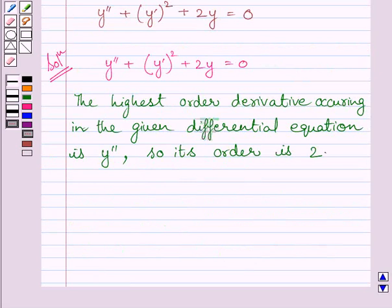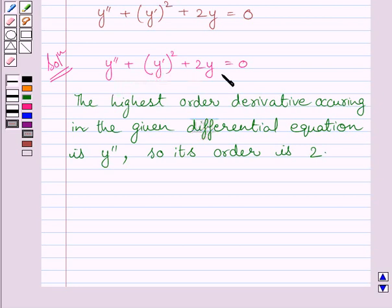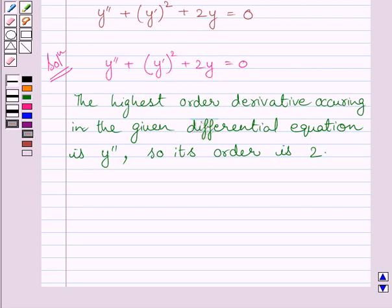We will find out the degree of this differential equation. We know the degree of a differential equation is defined only when it is a polynomial equation in its derivatives. Clearly we can see this is a polynomial equation in y double dash, y dash, and y. So its degree is defined.